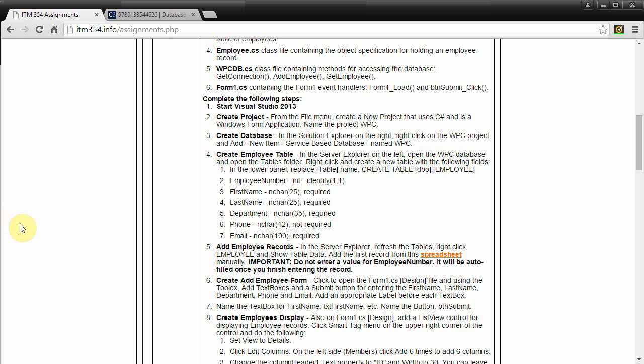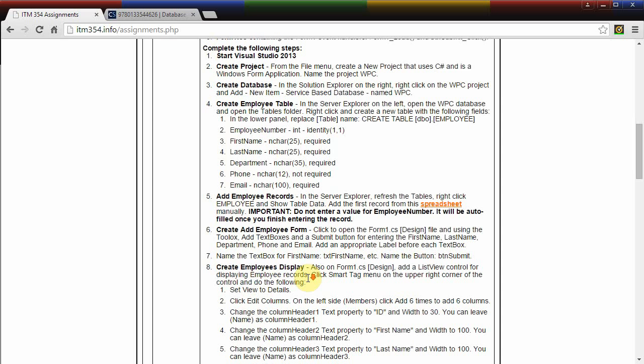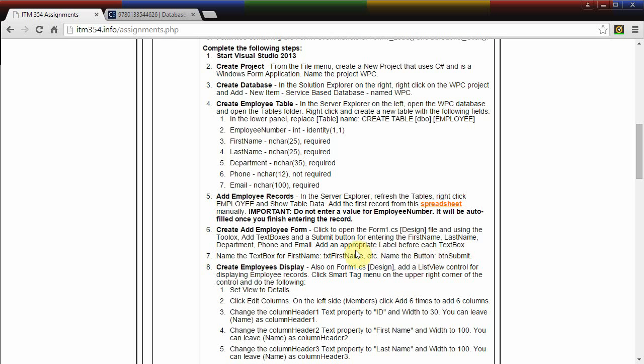We have created our employee table and added a couple records to it. Now we're going to create and add an employee form. We're going to add some text boxes, a submit button, some labels, and we're going to name some of these controls.